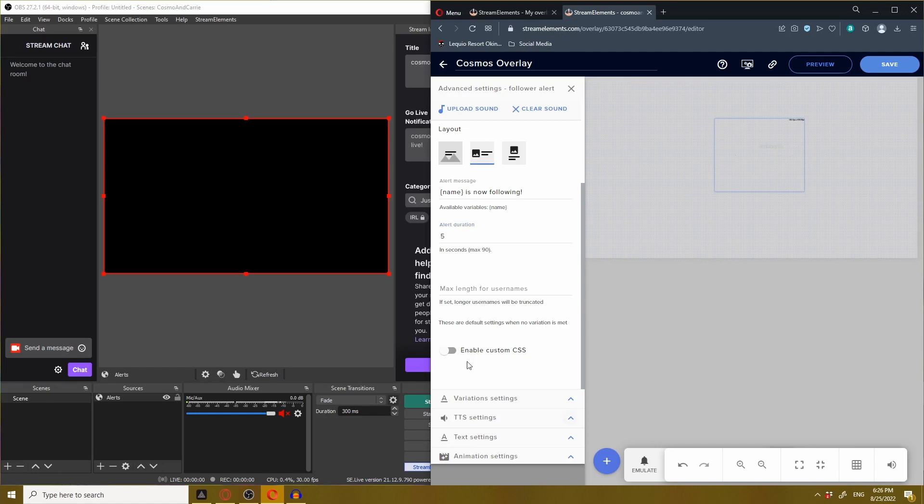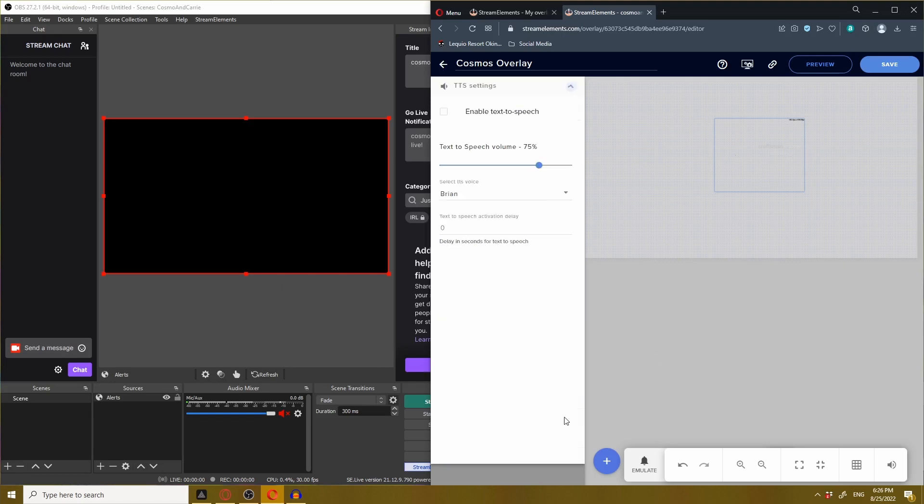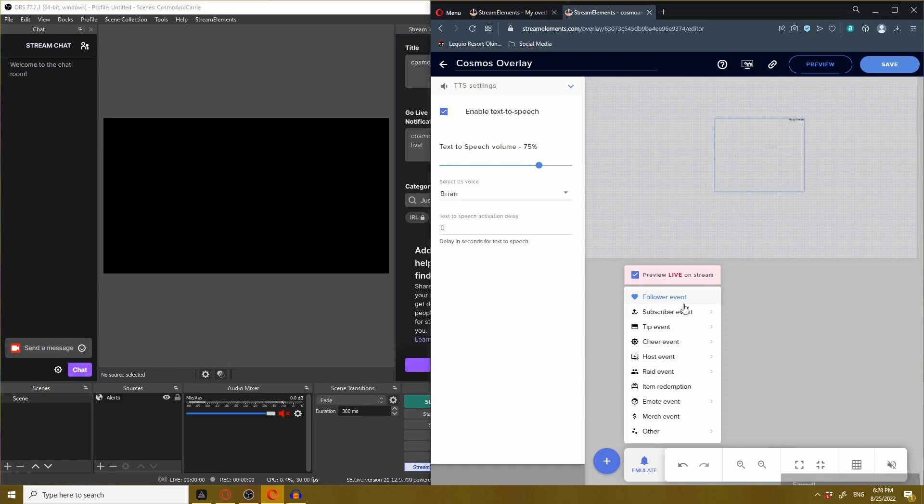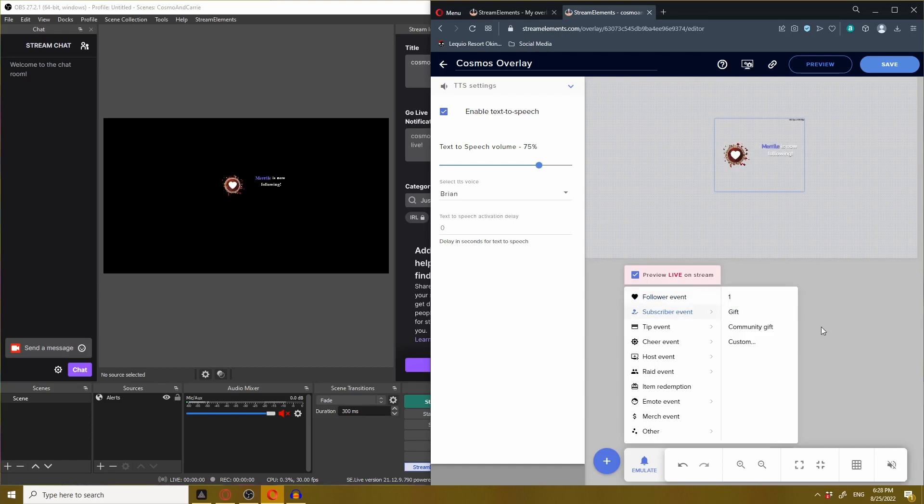If you want to feel like you have a personal butler to announce events for you, you can always enable the text to speech. I'm going to mute it on StreamElements because when I test it, it's going to double up in sound. But let's test out the text to speech. Meryl is now following.